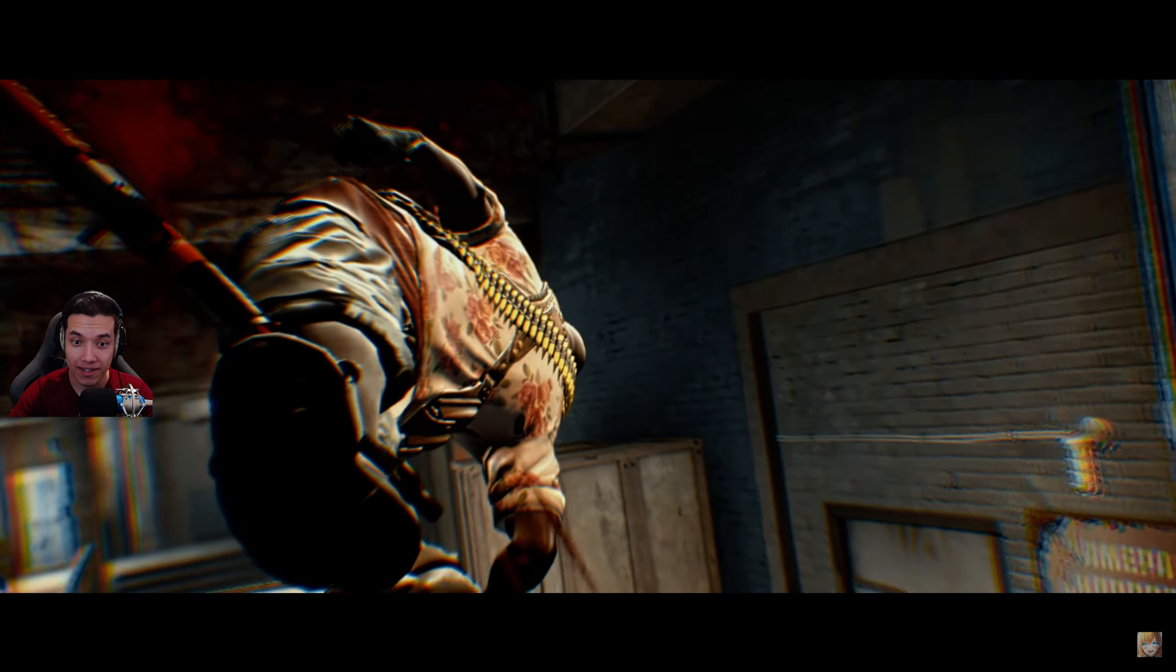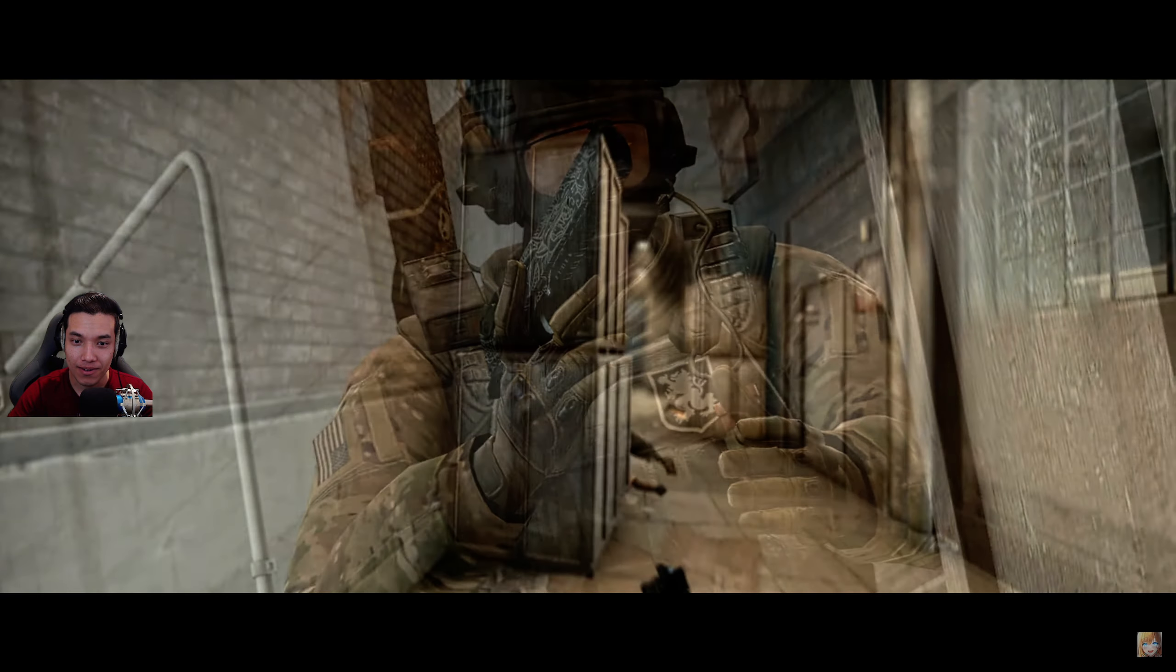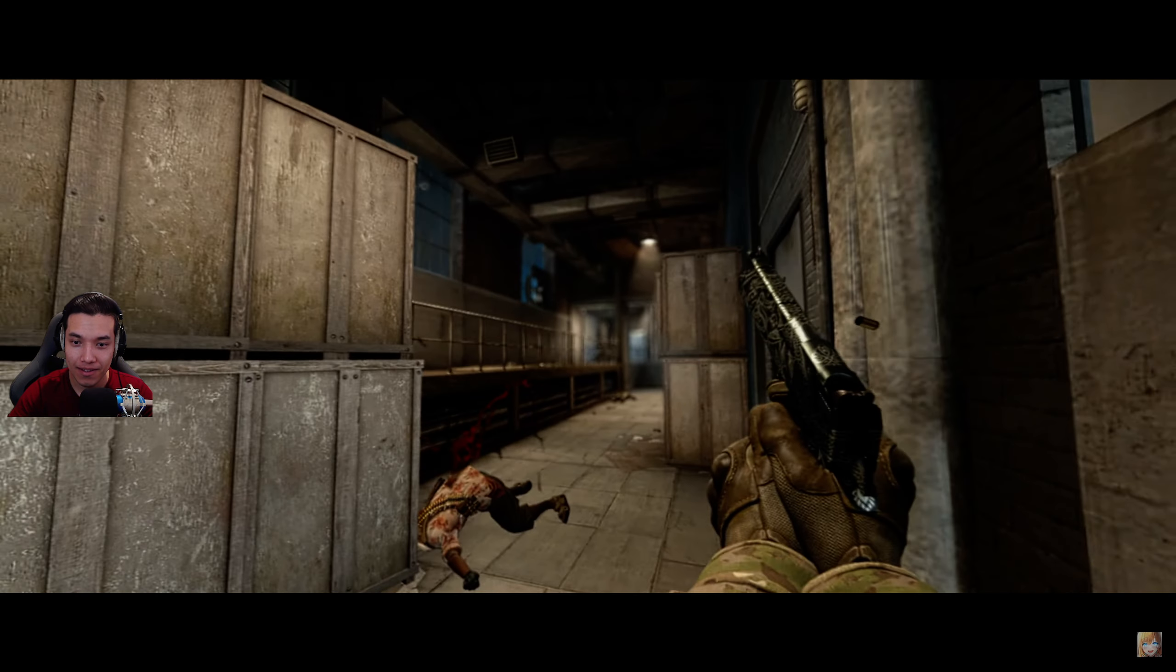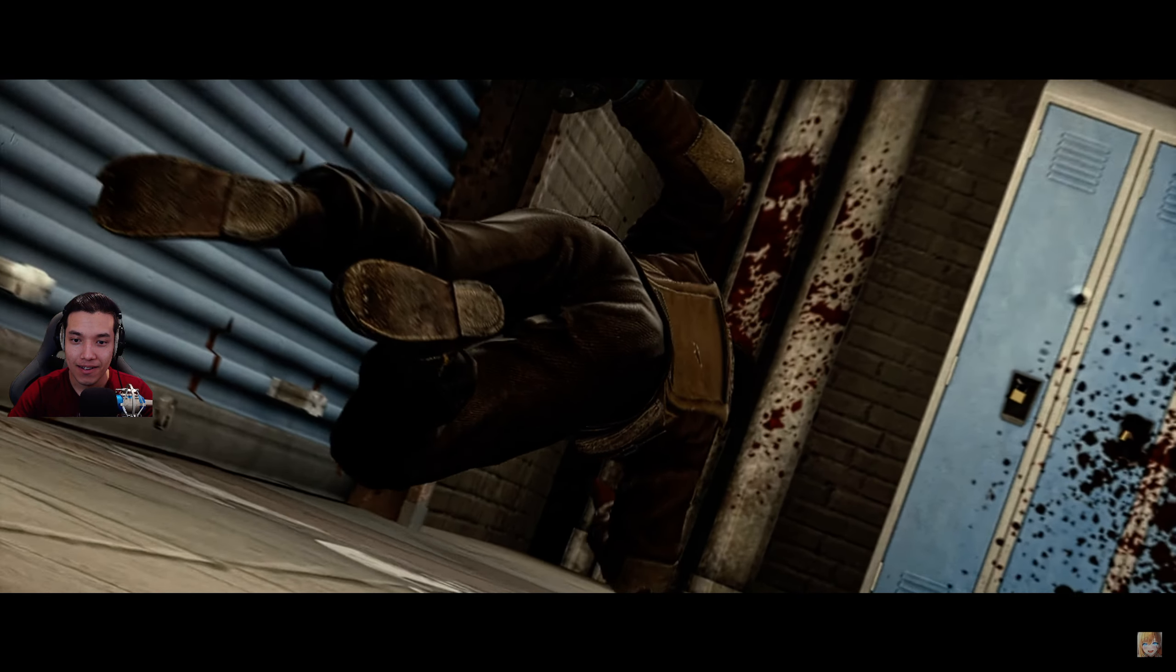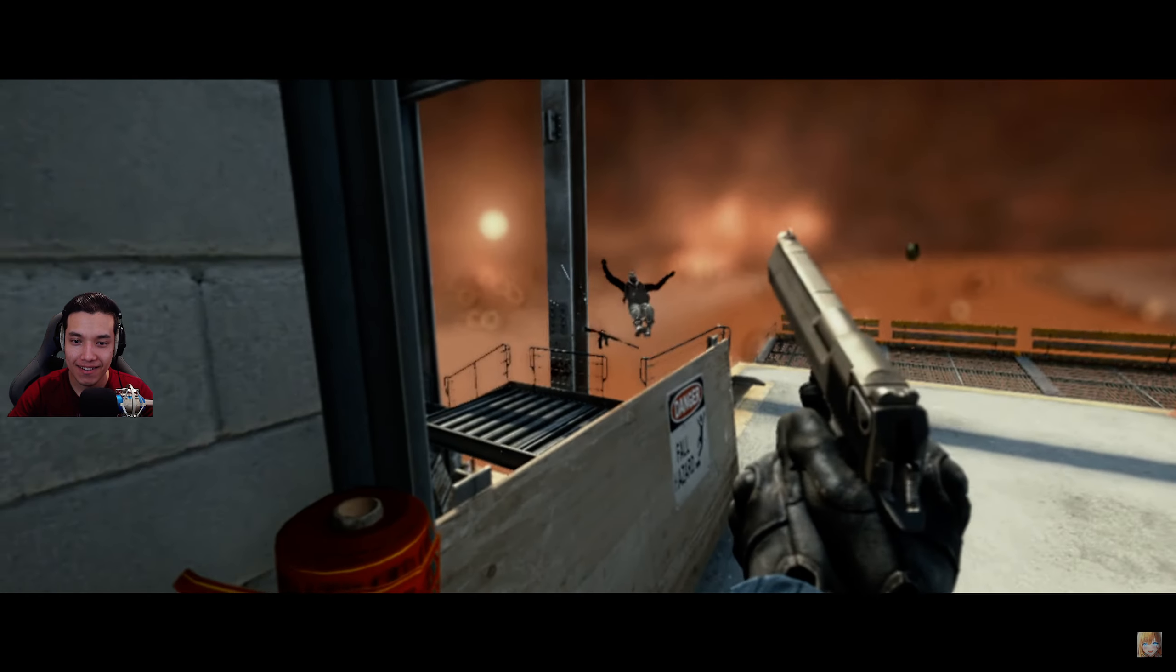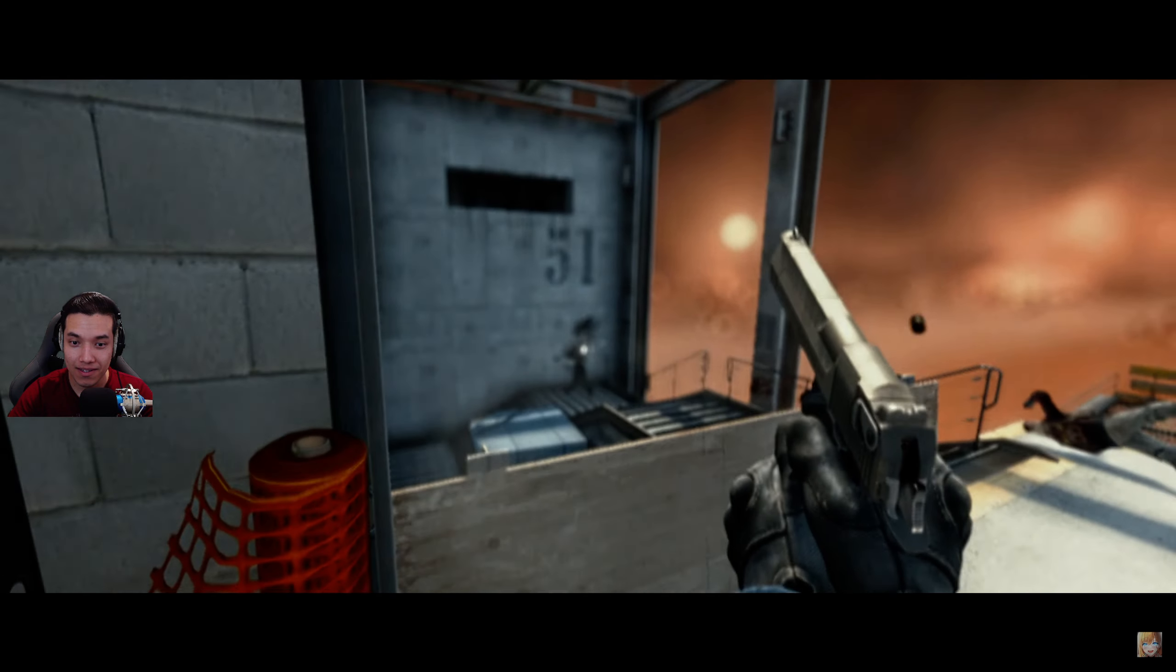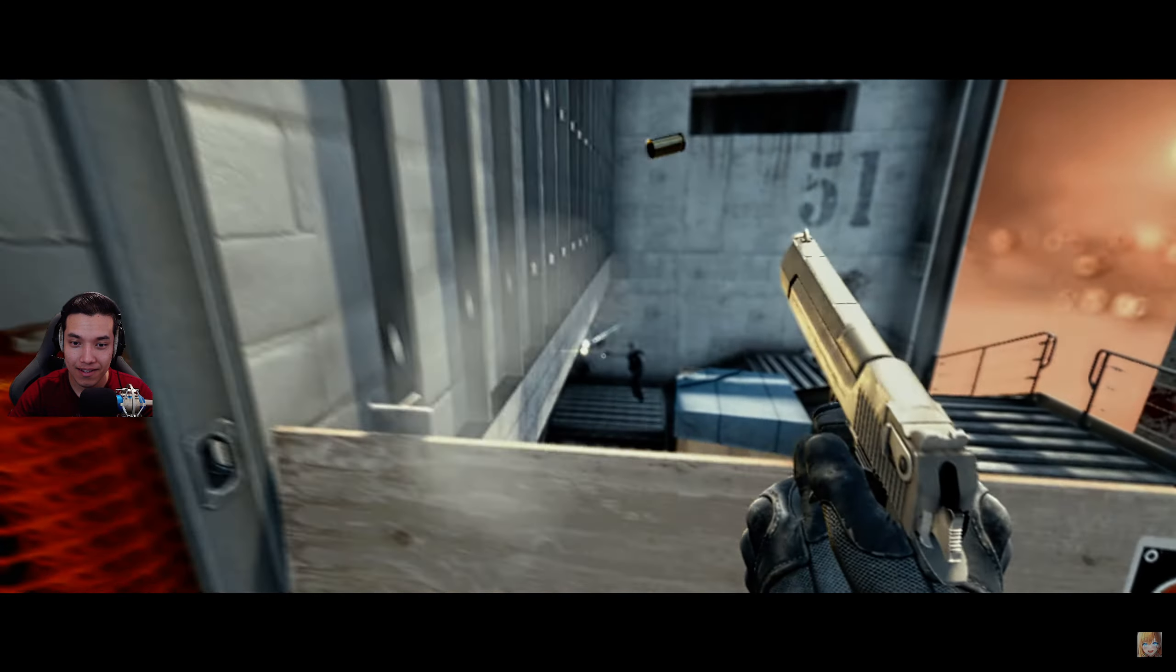That was good there. The sniper. Oh, the music goes hard. I love this. Russian music is so good.